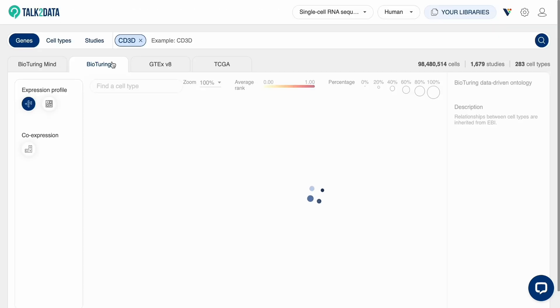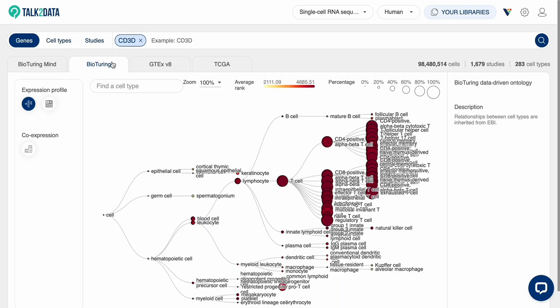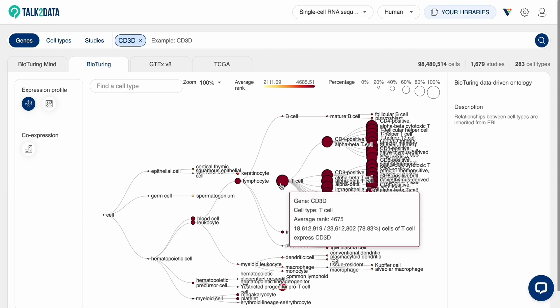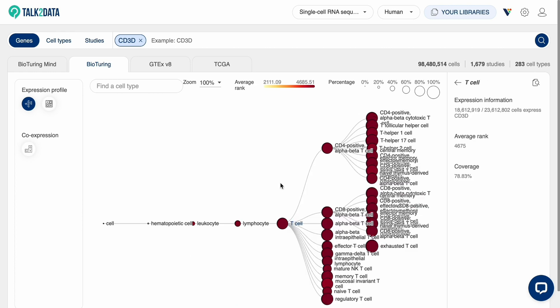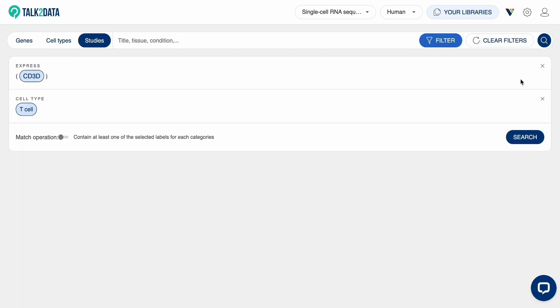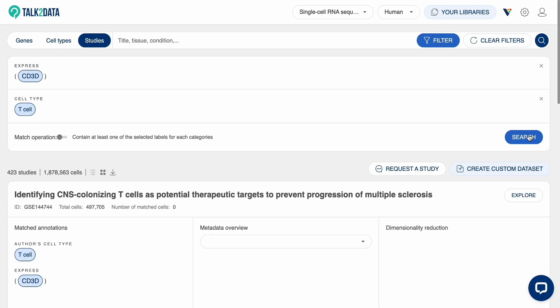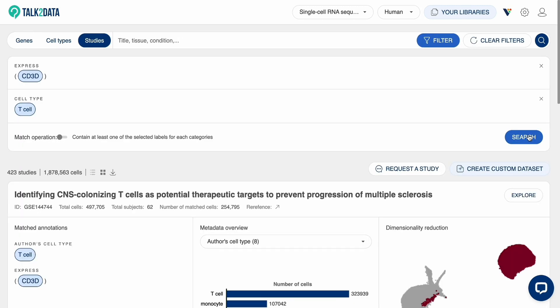An ontology tree will appear to display all the cell types expressing this gene. Click on the node to get a better view of the cells and their subtypes. Click on the Browse Studies icon to search for studies containing the selected cell with said expression.